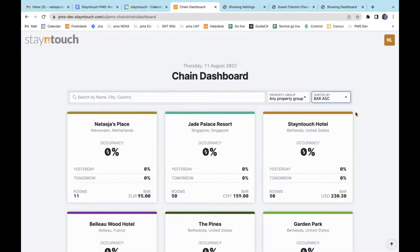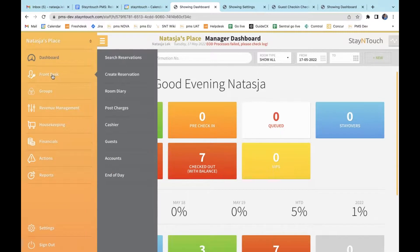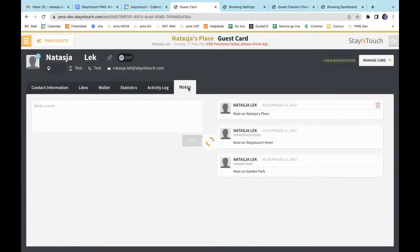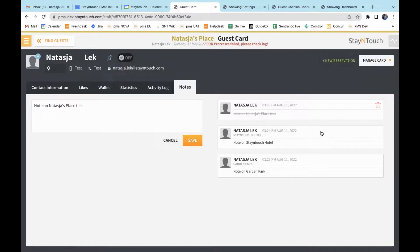The last item in these release notes is that users with access to multiple properties will be able to view all guest card notes for all properties within the same chain. If I go back into my hotel and navigate to Menu, Front Desk, and Guests, then search for my own guest profile, under Notes I can see that multiple notes have been put on this guest card. The note I created is the one I can make changes to or delete. However, any notes taken on other properties — such as Stay in Touch Hotel or Garden Park — I'm not able to do anything with. This depends on your home property as to whether you can make adjustments to the notes.